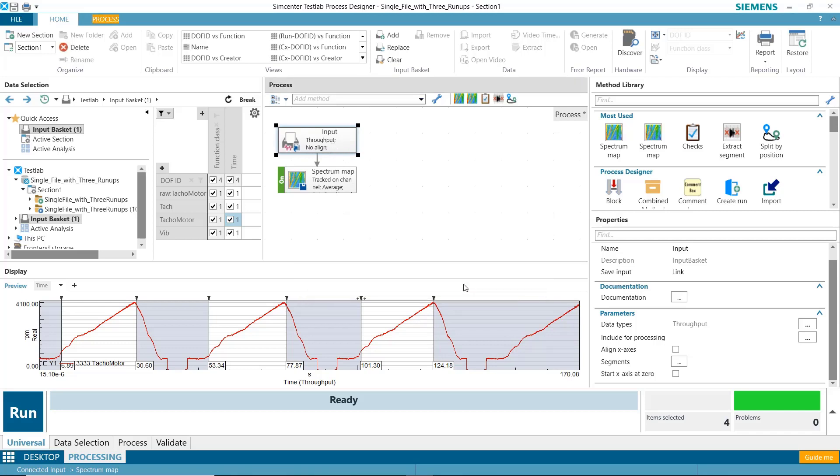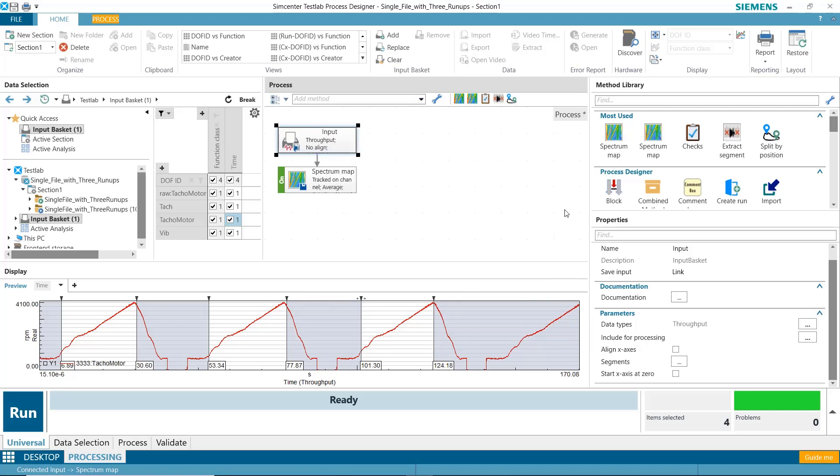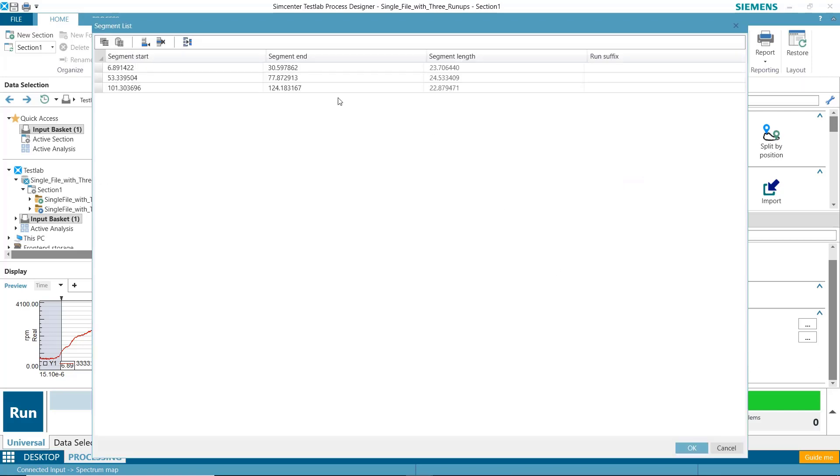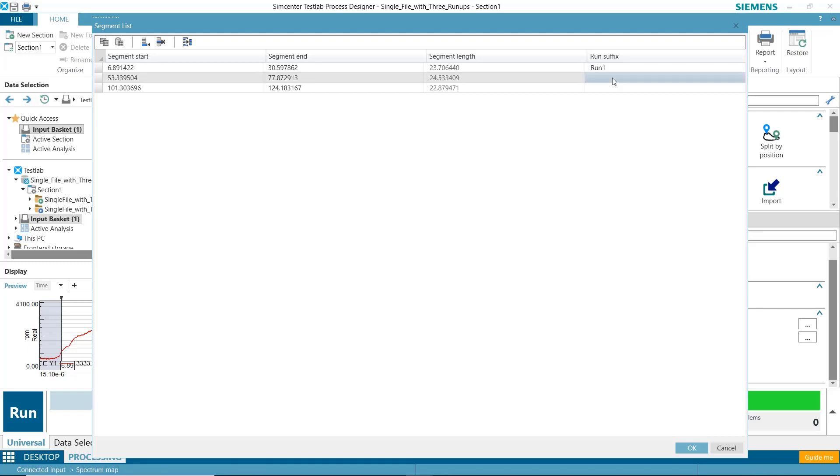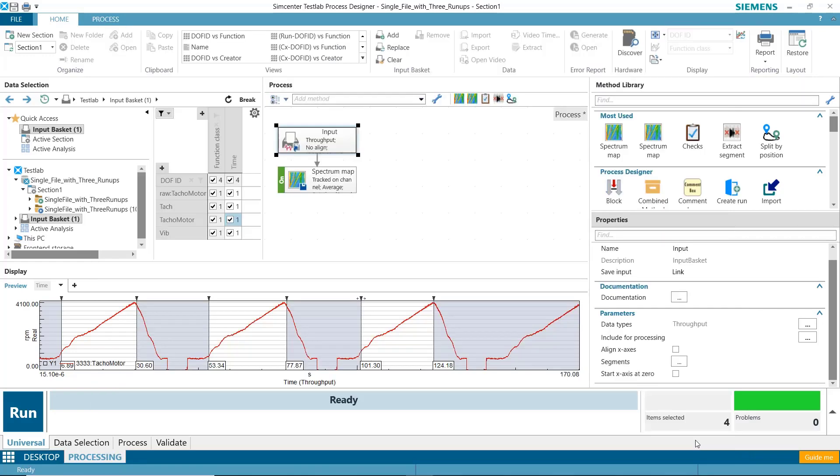I'll say yes. And if I click on the properties here and then select segments, it shows me the three segments I selected. I can give each one a different name. So I can say I got Run 1 here, I got Run 2, and then I got Run 3. I'll hit OK.